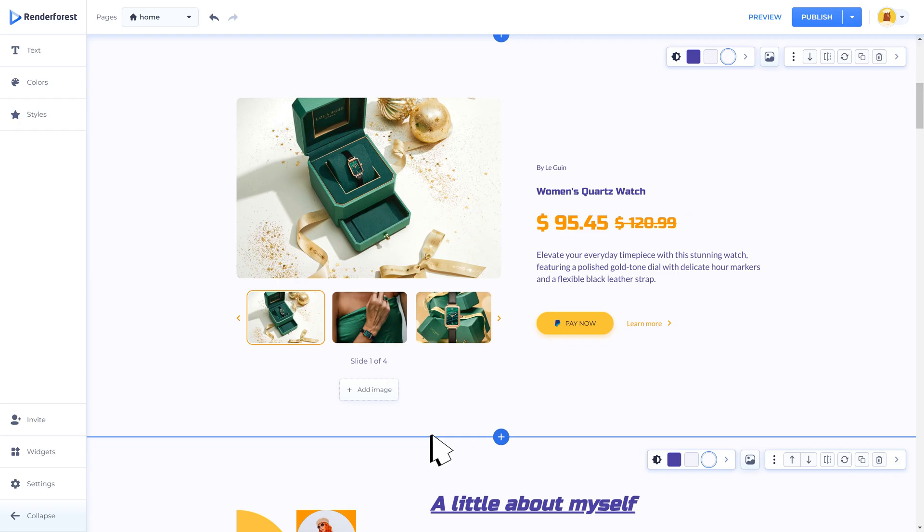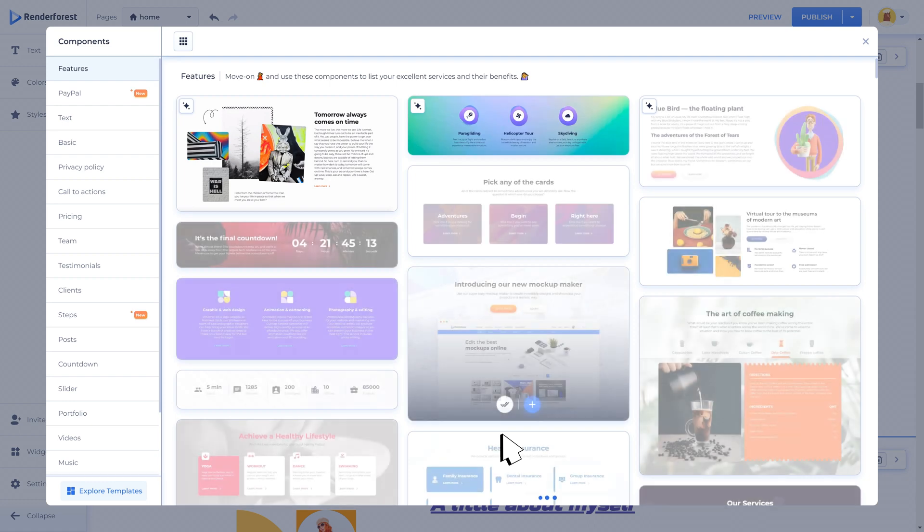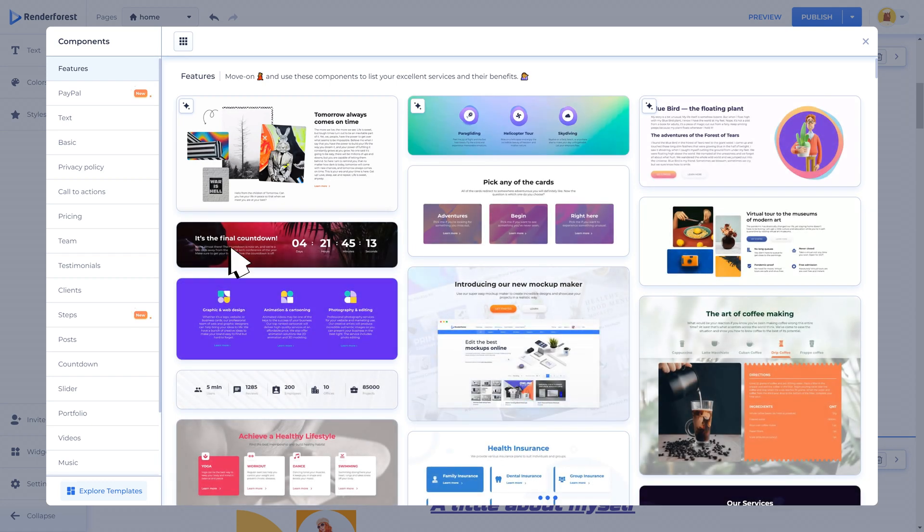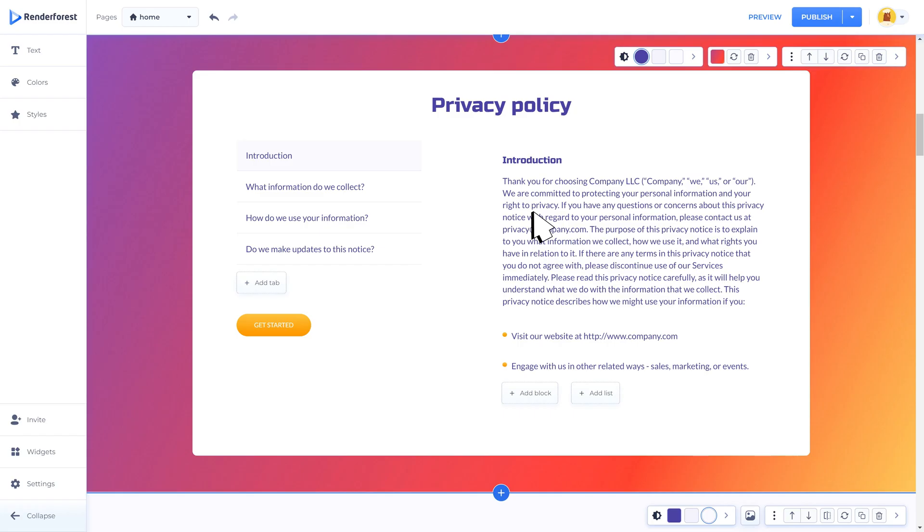Privacy policy component: a privacy policy is a statement that explains what kinds of personal information you collect from your website visitors and how you use this. If you collect personal information like names, email addresses, IP addresses, session activity, and payment details, we recommend including a complete privacy policy section or page on your website.